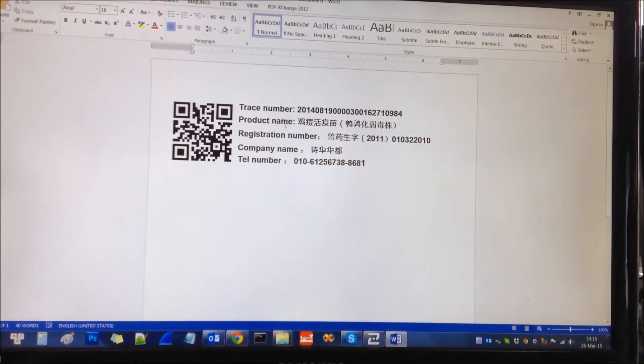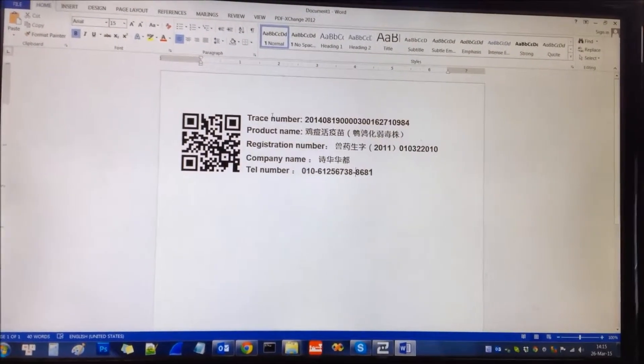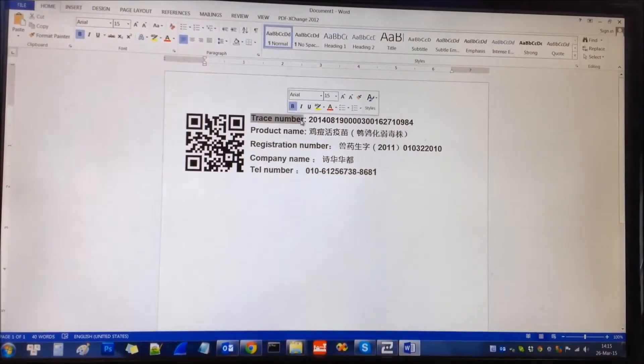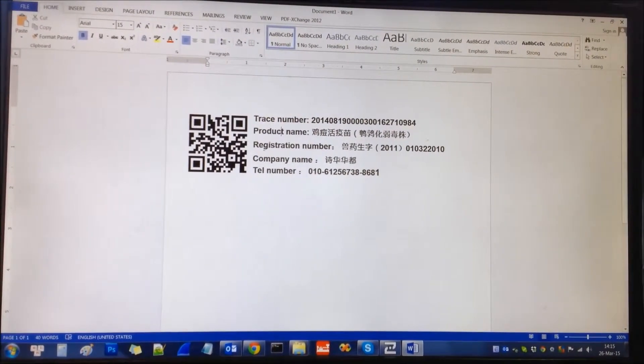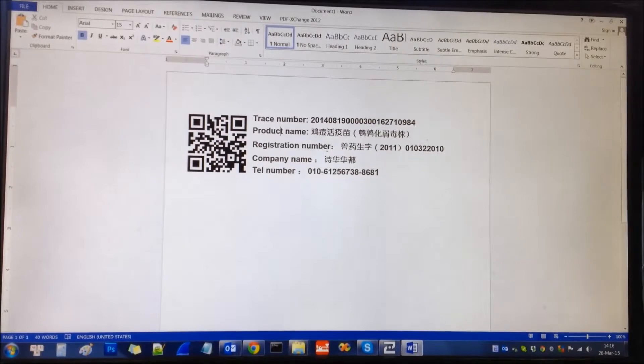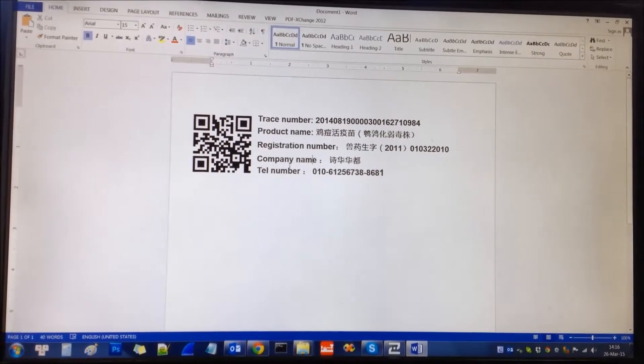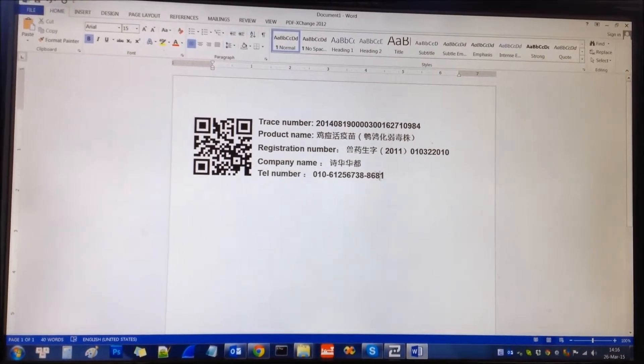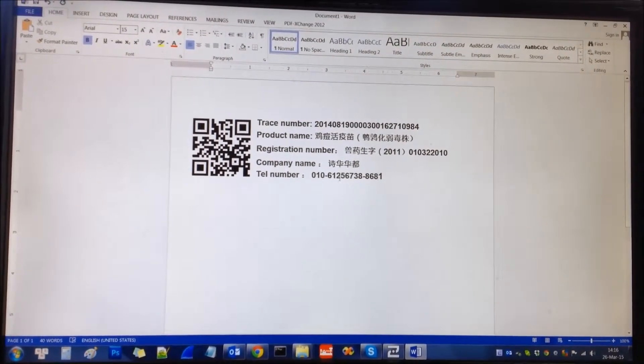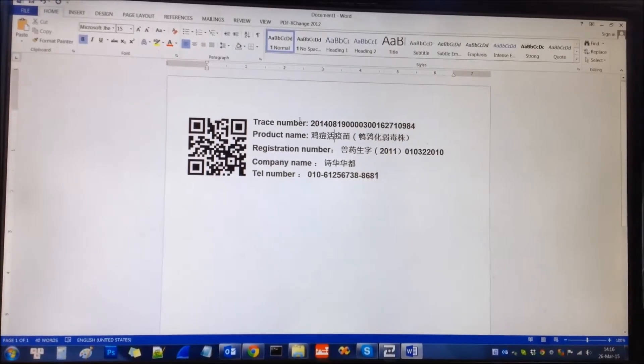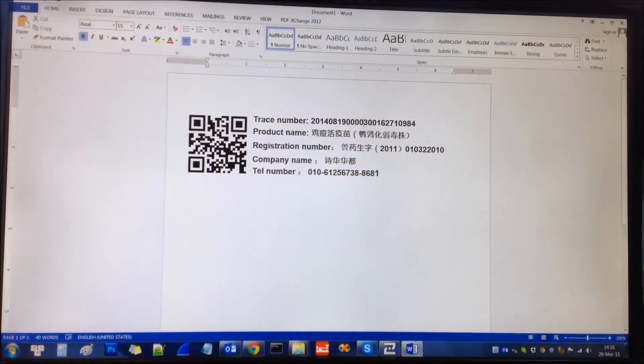The information shown on this includes the train number, the product name, rejection number, company name, and telephone number. This information looks like English numbers.